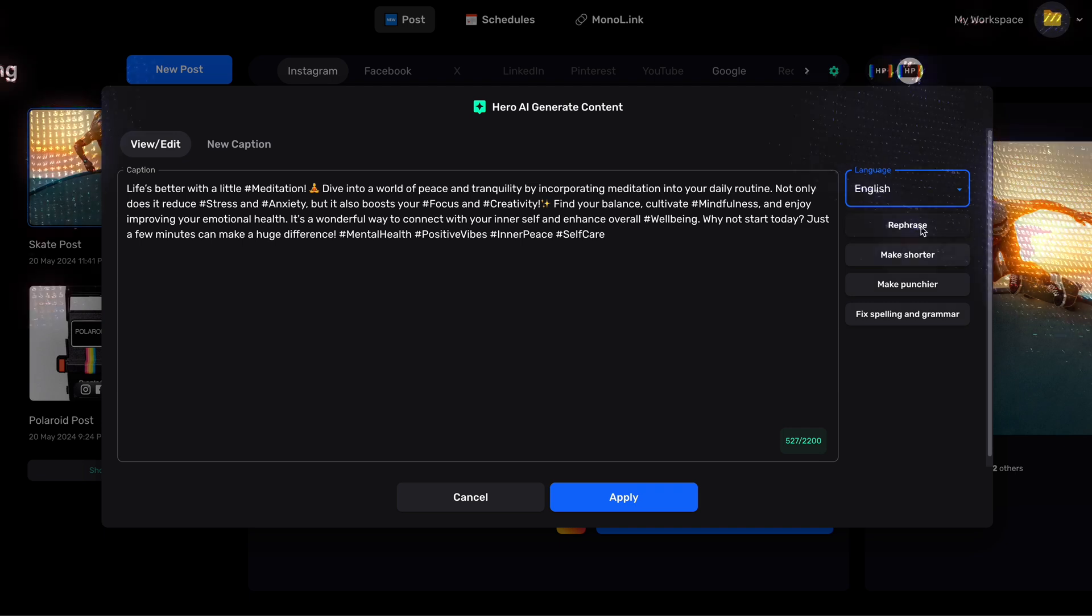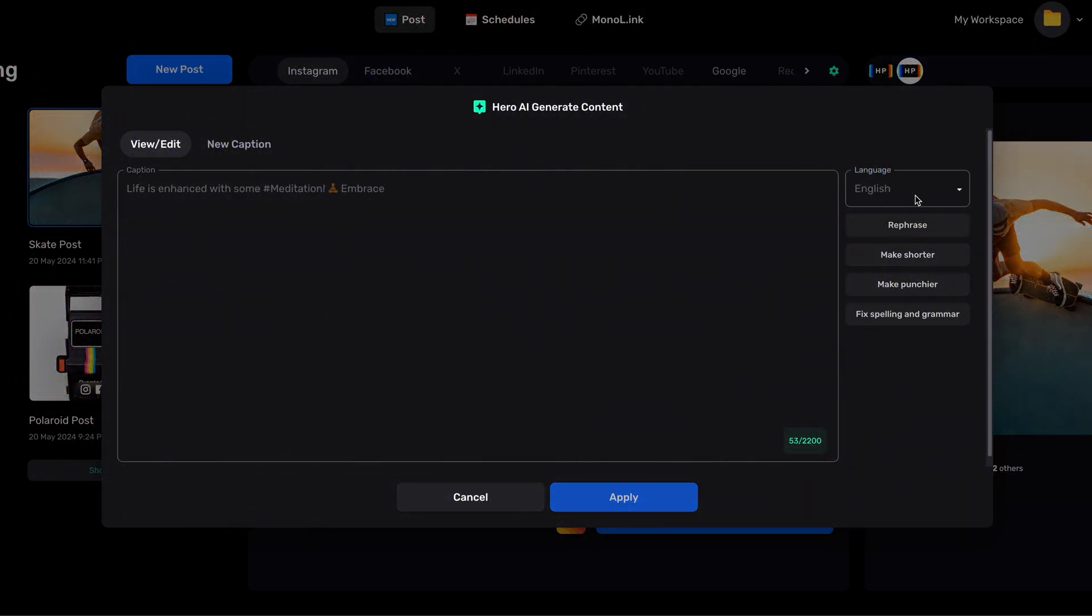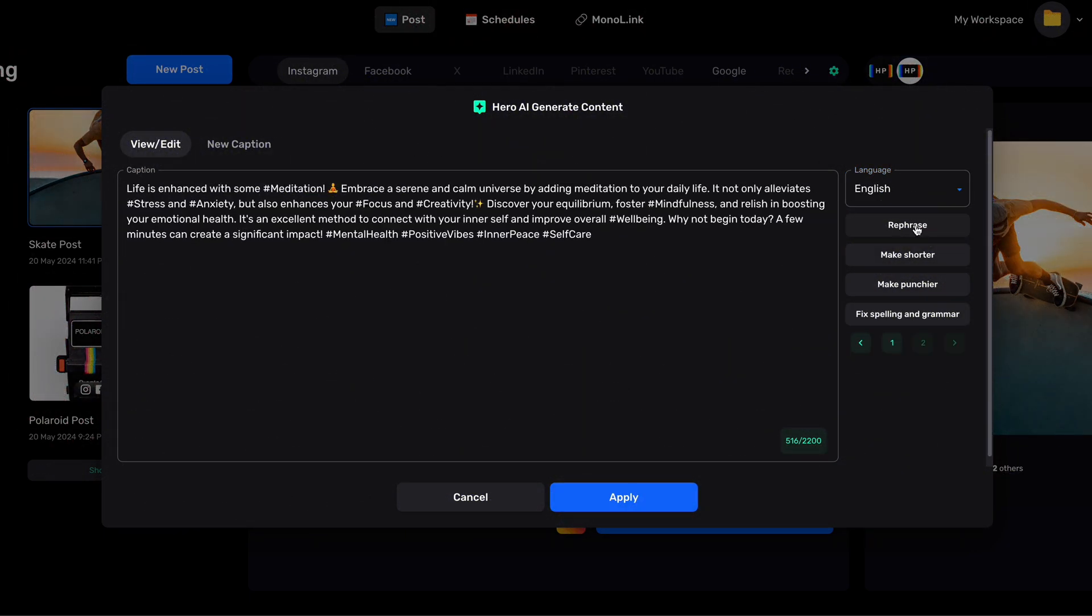In this example, I'd like to try rephrasing our caption. Maybe let's make it punchier.